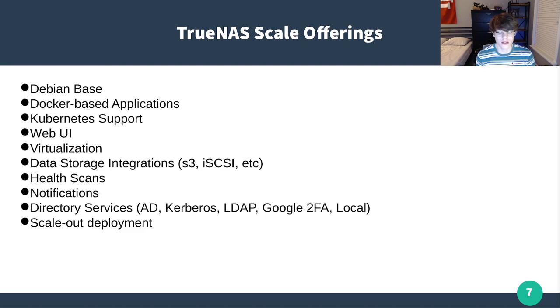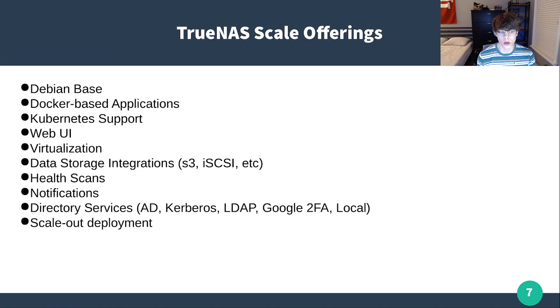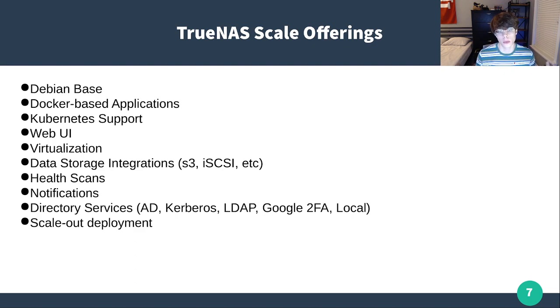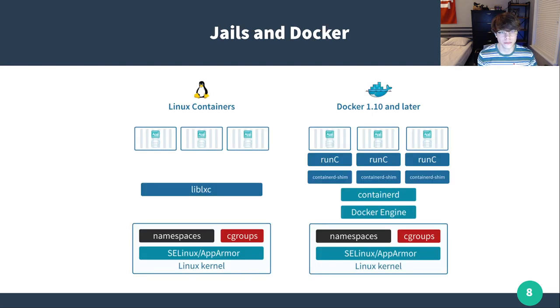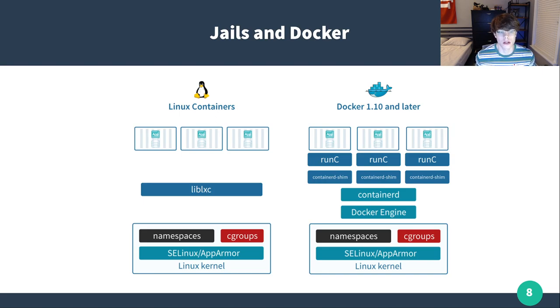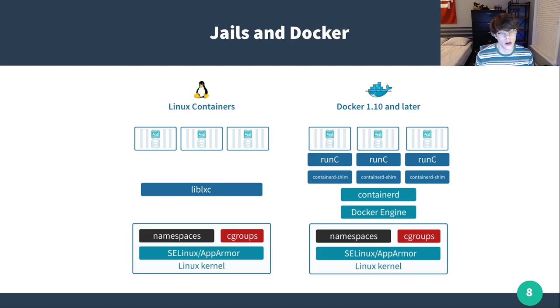Because this is more of a containerized Kubernetes-type workload, you're able to actually scale your deployment out onto multiple machines much easier. And that's kind of the goal of scale. That's where the name TrueNAS Scale comes from. I want to break down into jails and Docker, because this was personally a really big pain point for me back when I ran TrueNAS Core, and really a big difference between the two.